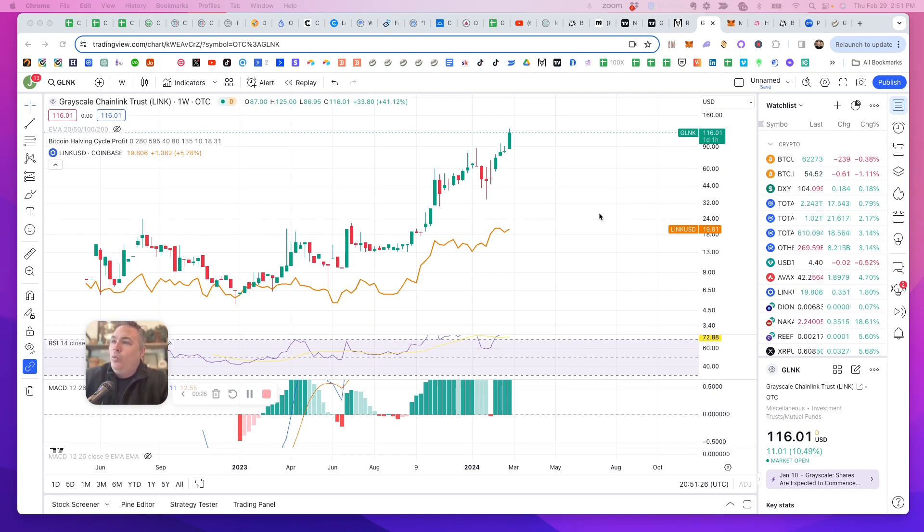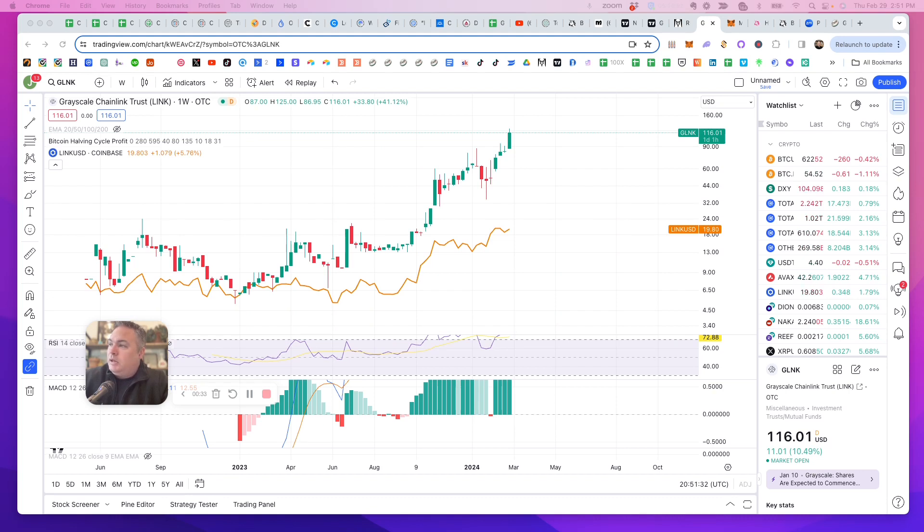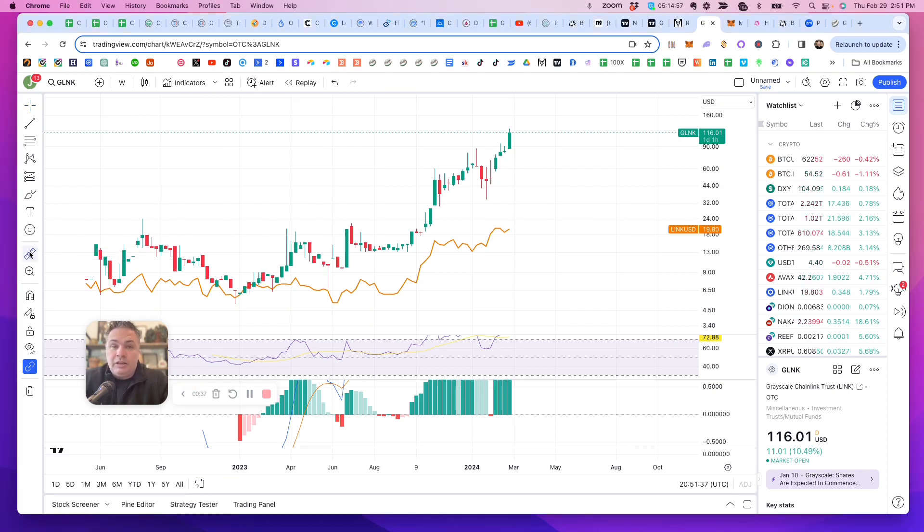That being said, I have one special observation to make here, and as we make this observation, man, I think this is super bullish for Chainlink and buying Chainlink and holding it.